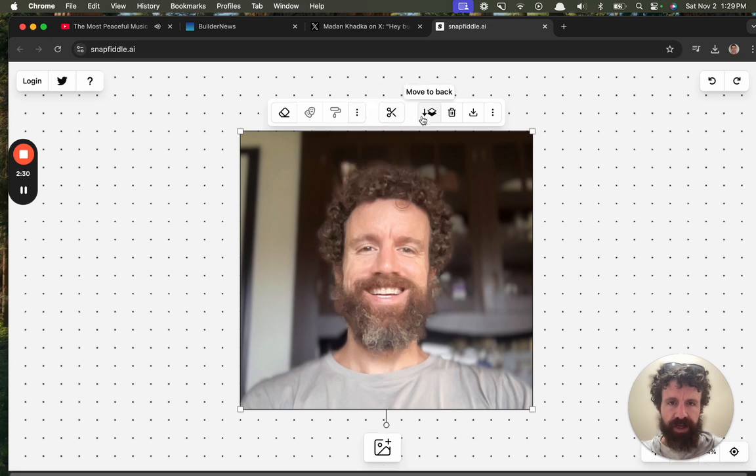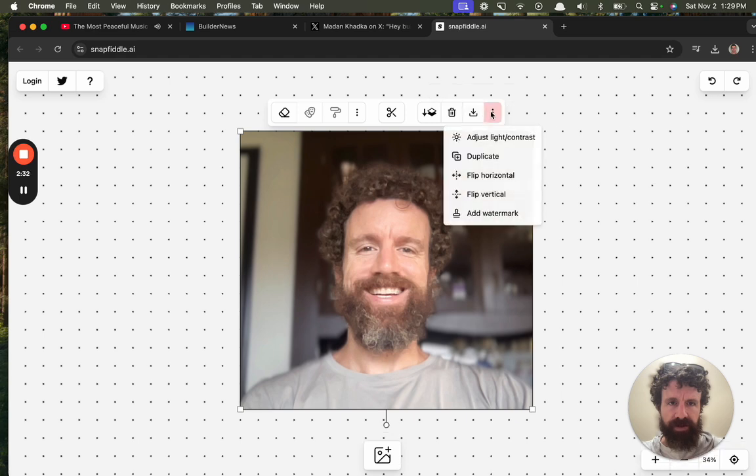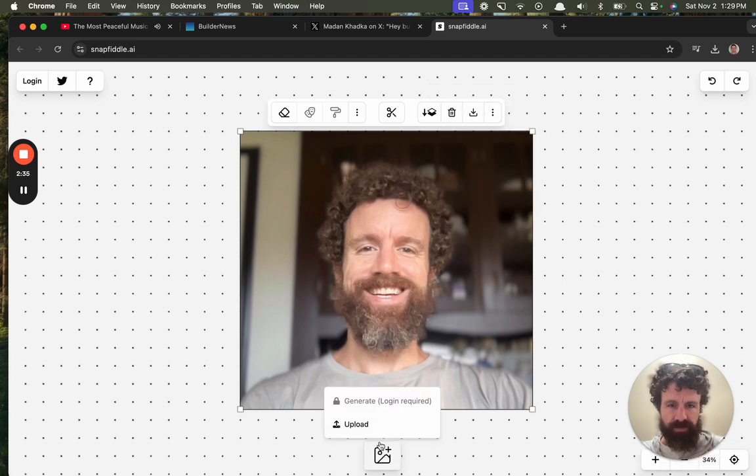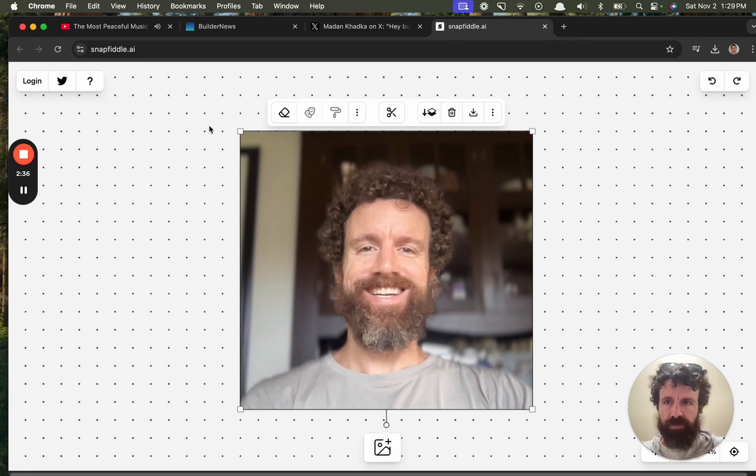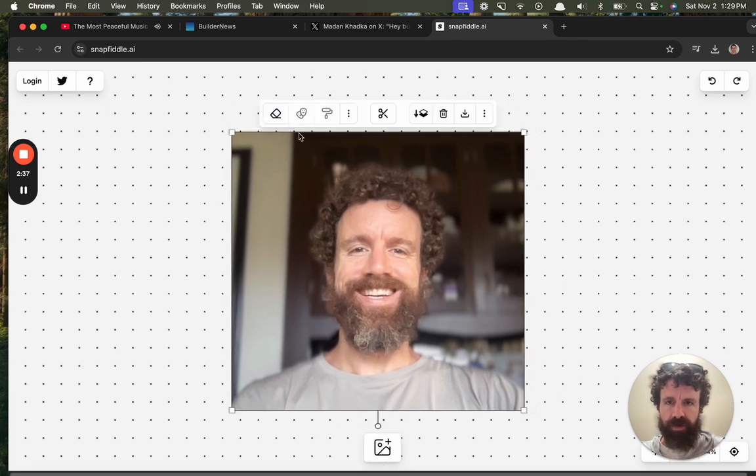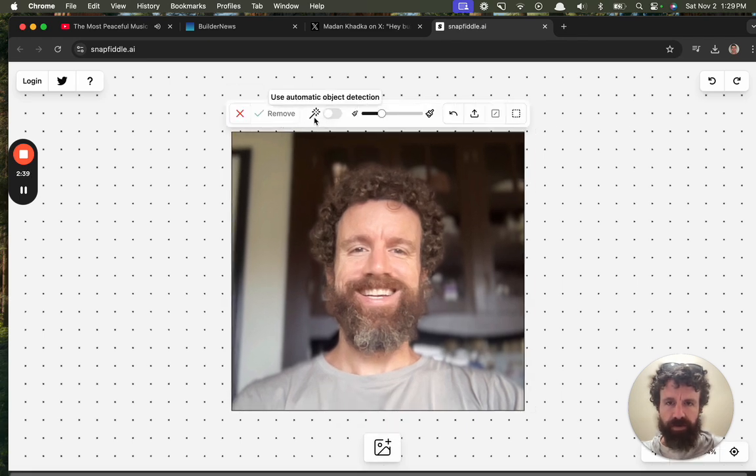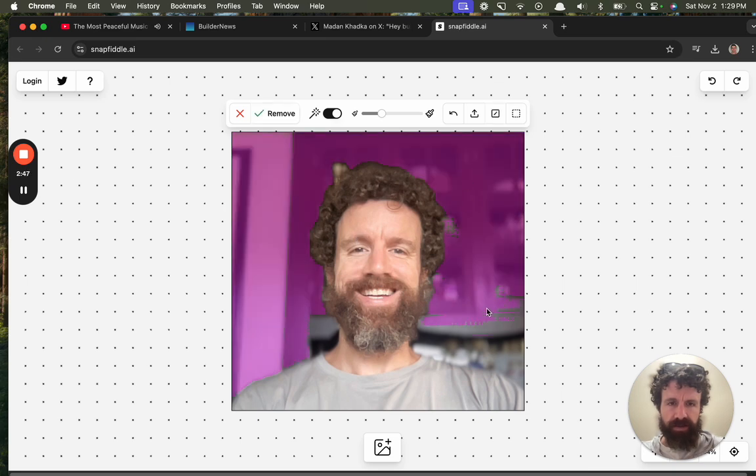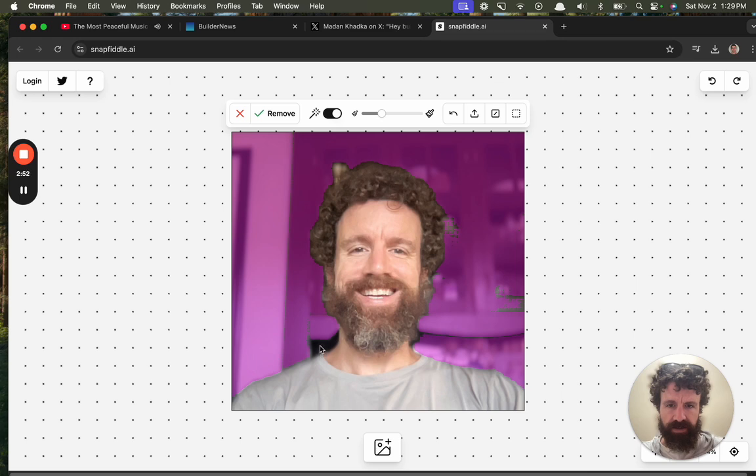Crop and erase. Moved back. Crop and delete download images. Okay. Move. Use automatic object detection. Okay. Yes. So we're just trying to remove the background here.